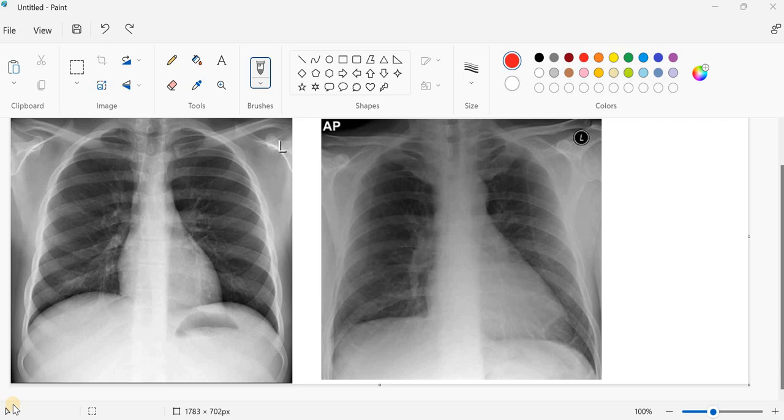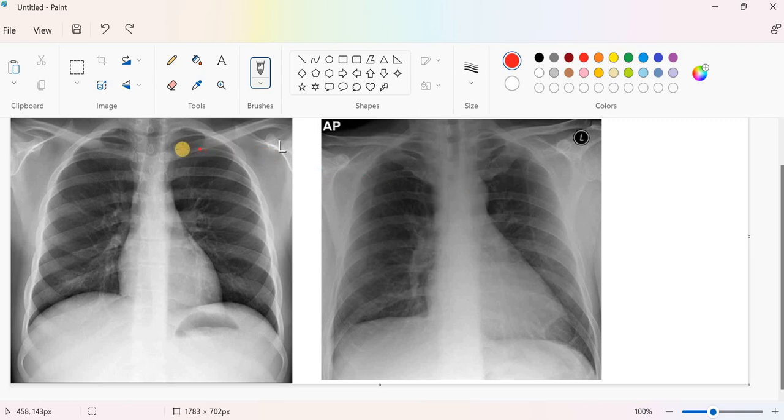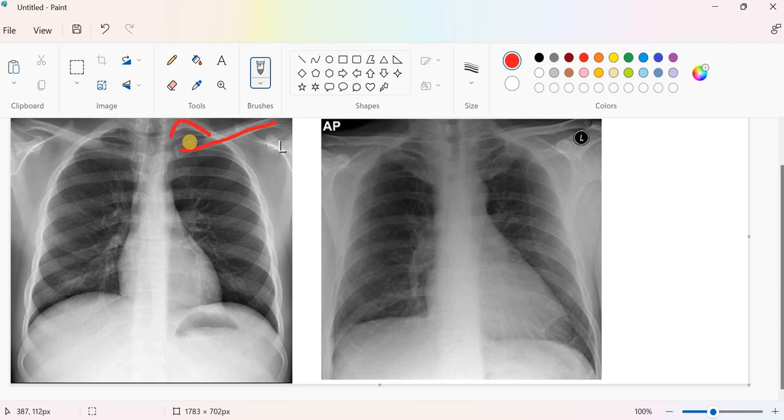First of all, we will look at the clavicle. The clavicle in case of posterior anterior view of the chest X-ray is usually appearing a bit below the apex. So this is our clavicle and the apex of the lung is just above it. There is a space here, there is a distance.